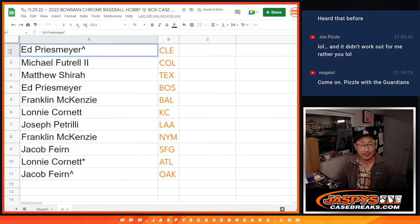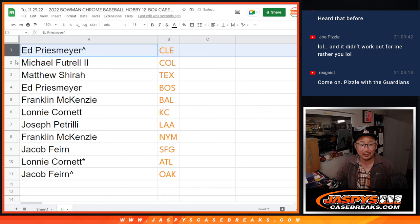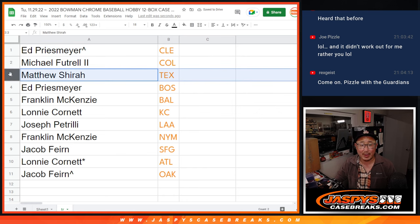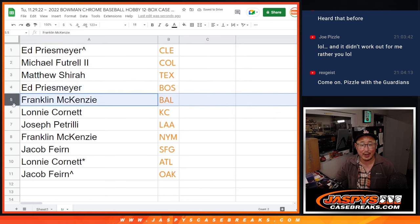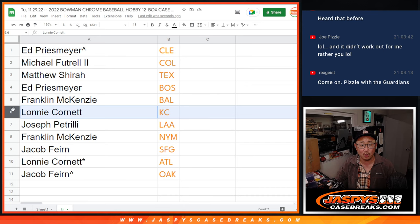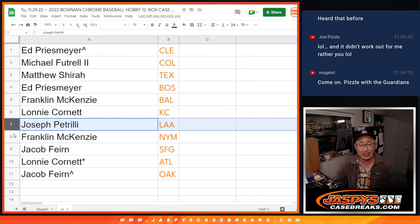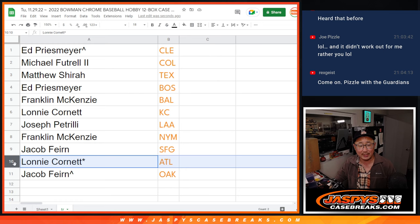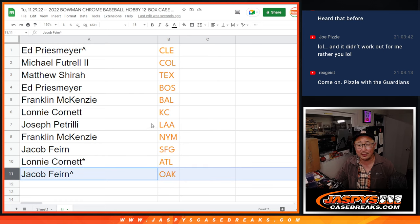So Ed, congrats to you. You got Cleveland. Michael with Colorado, Matthew with Texas, Ed with Boston, Franklin with Baltimore, Lonnie with Kansas City, Joe with the Angels, Franklin with the Mets, Jacob Giants, Lonnie with the ATL, and Jacob with Oakland.